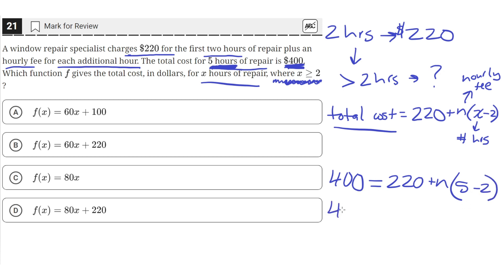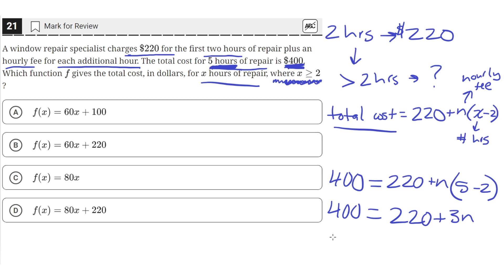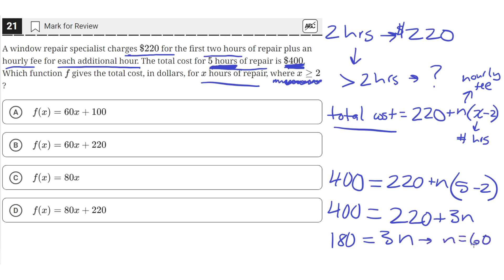So then we can simplify this to 400 equals 220 plus 5 minus 2, which is 3, so 3n. So then we can just solve for the value of n. 400 minus 220 is equal to 180. If we subtract 220 from both sides, we'll be left with 180 equals 3n. Then if we divide both sides by 3, we'll get that n equals 60.